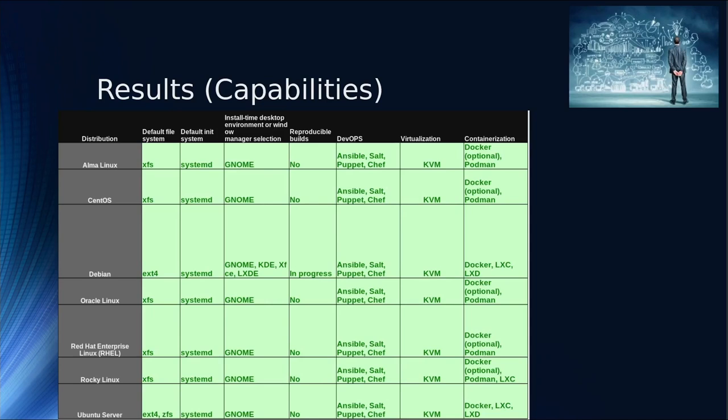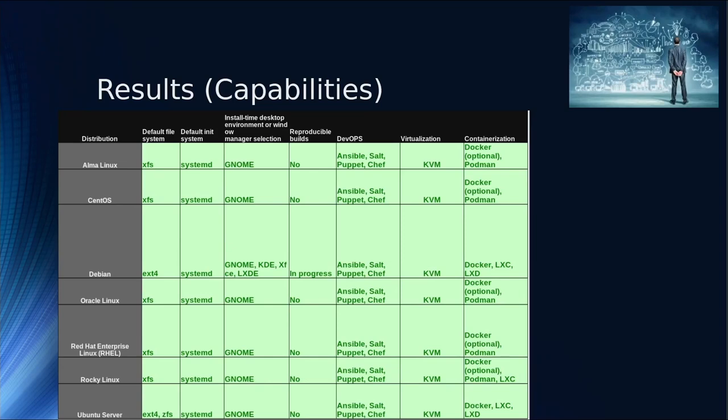System init: they're all systemd, so that's a wash. Reproducible builds is the ability to have software build the same way, looking exactly the same on one platform versus another. Debian is in progress, Ubuntu is also in progress. As far as DevOps, the ones I was interested in are Ansible, Salt, Puppet, and Chef for my needs. Those are all supported.